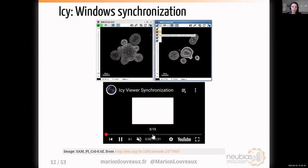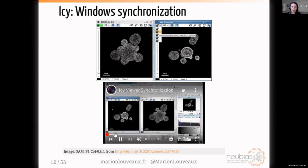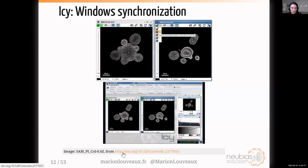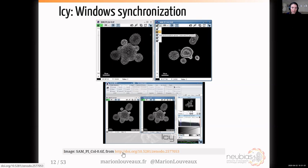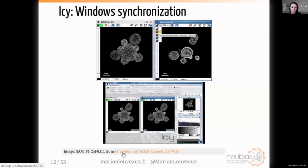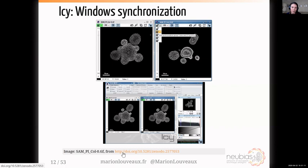With this synchronized view, I'm showing the behavior of the synchronization. If you zoom in or out, move in X, Y, or Z, the behavior of both windows is synchronized. You can also draw some ROIs and they will appear on both windows.